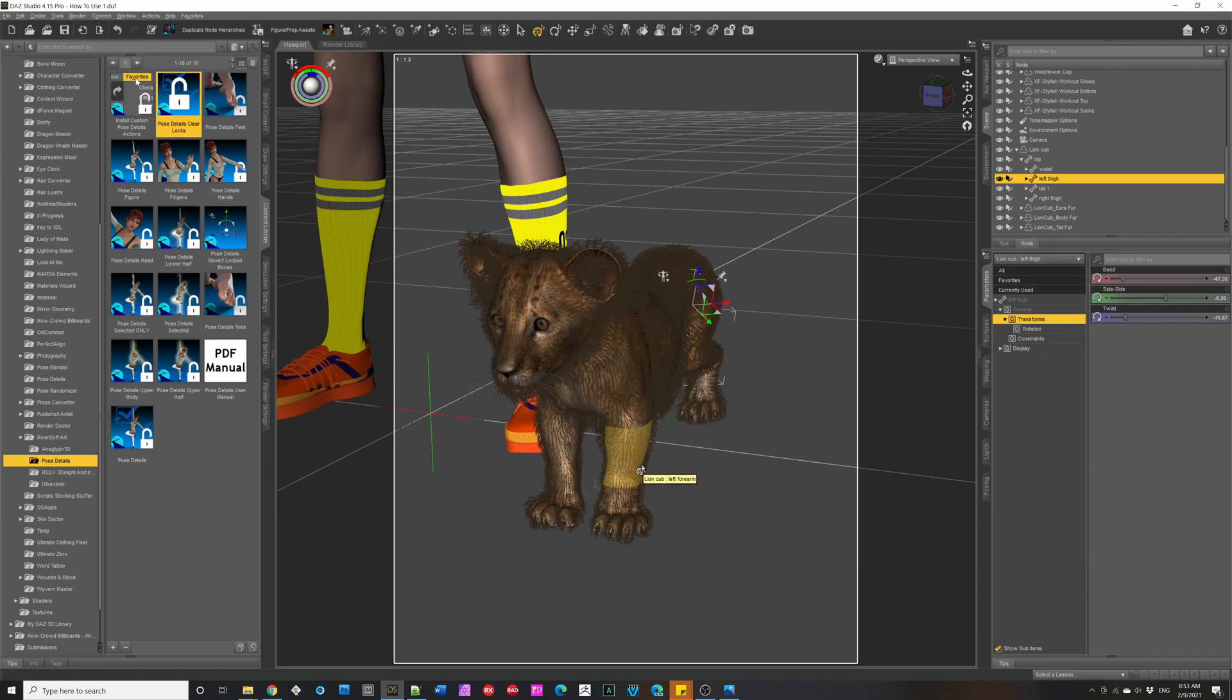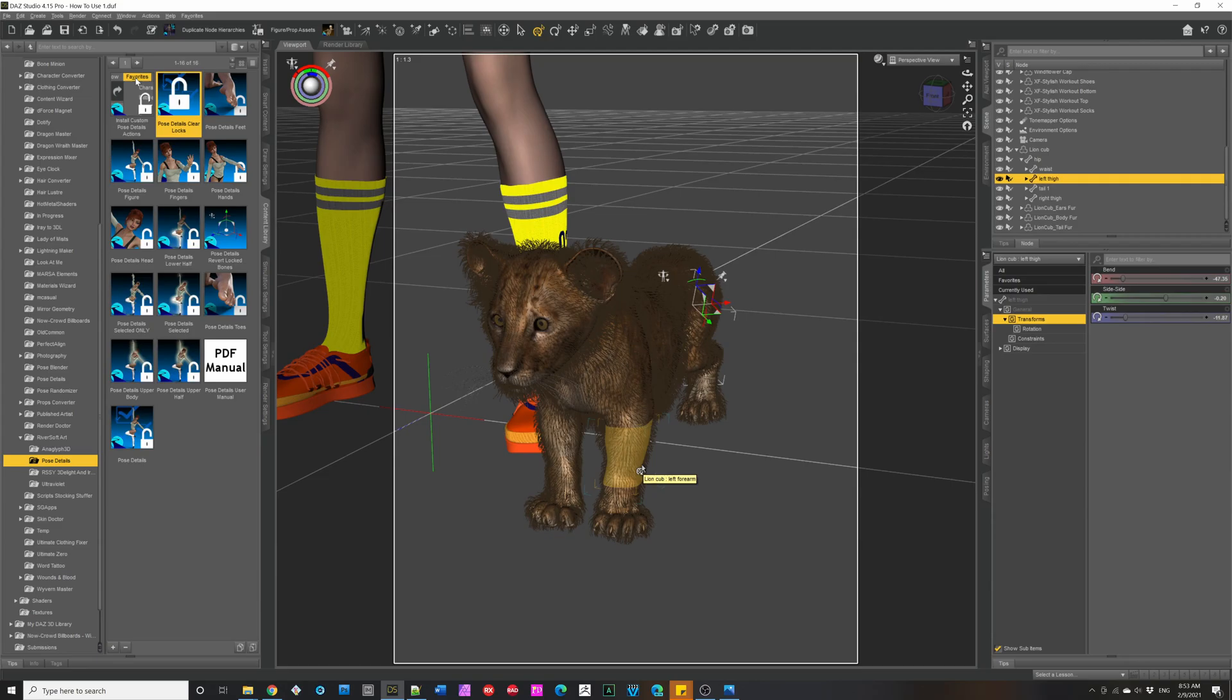So this is just a brief overview of pose details. I hope you'll like it. I find it really speeds up my workflow. Thank you for watching, and have a good day.